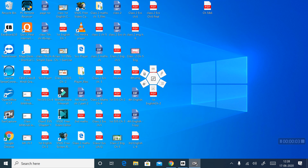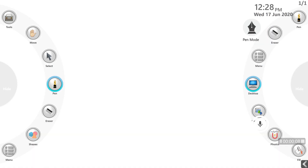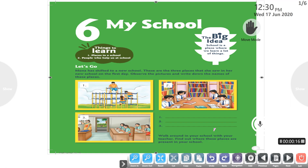Hello students, how are you? I hope you all are fit and fine. I am your class teacher Mrs. Suman. Today we read Lesson 6. The name of the lesson is My School.